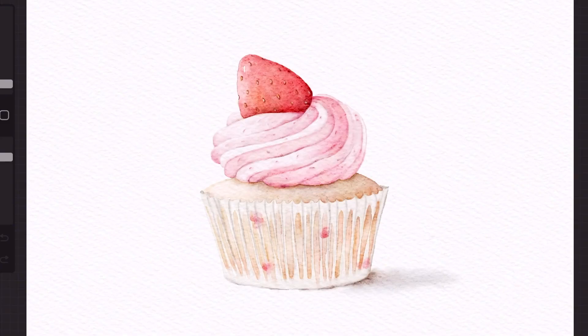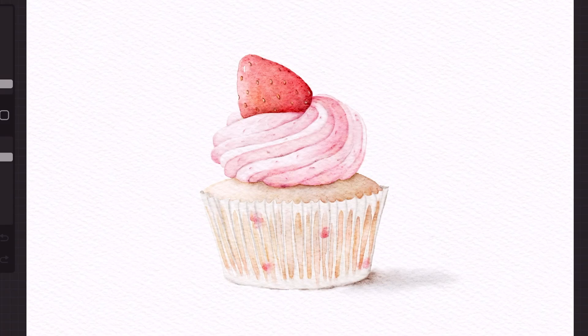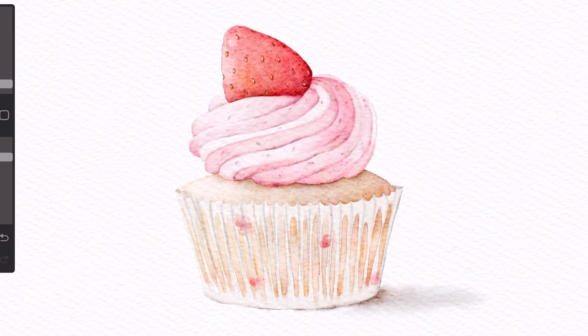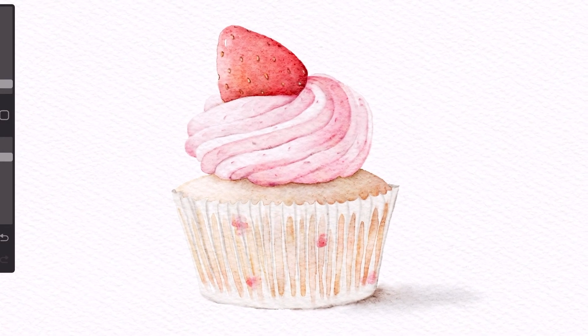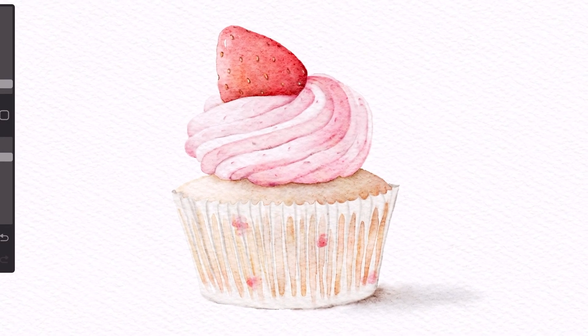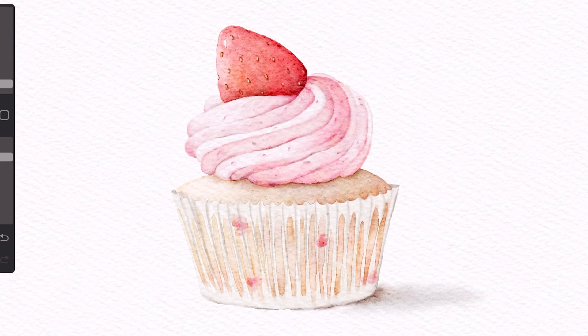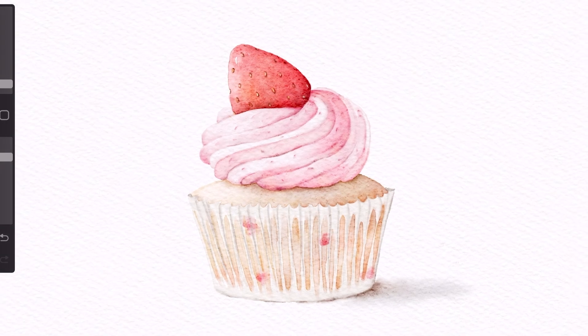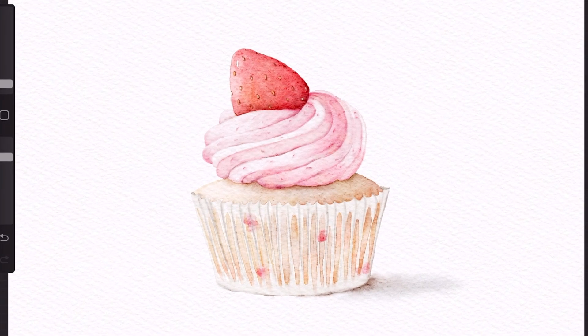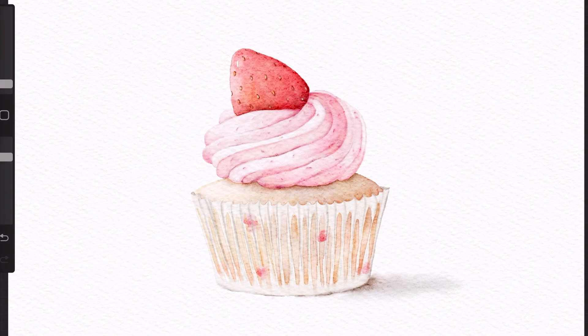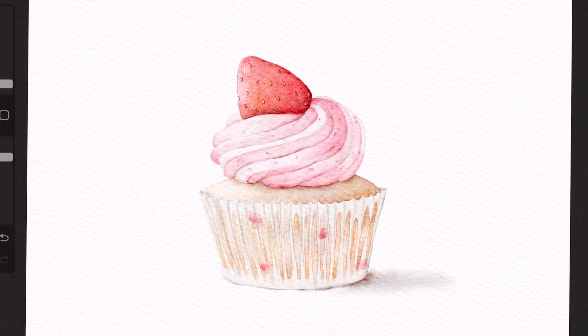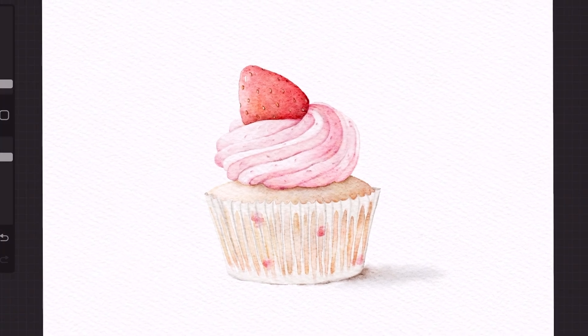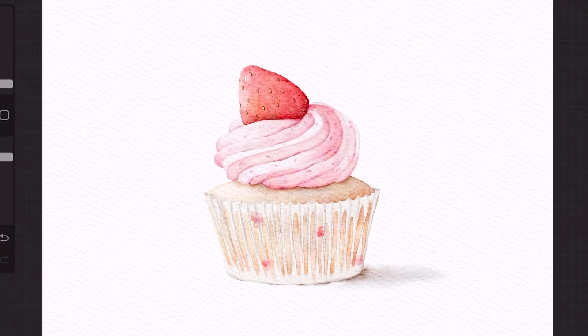So that's it guys. I'm super happy with this painting. Honestly, I haven't been really satisfied with my work lately but this one is pretty good. If you have enjoyed this tutorial, please subscribe and hit the notification bell. Thank you so much for watching and see you in the next one.